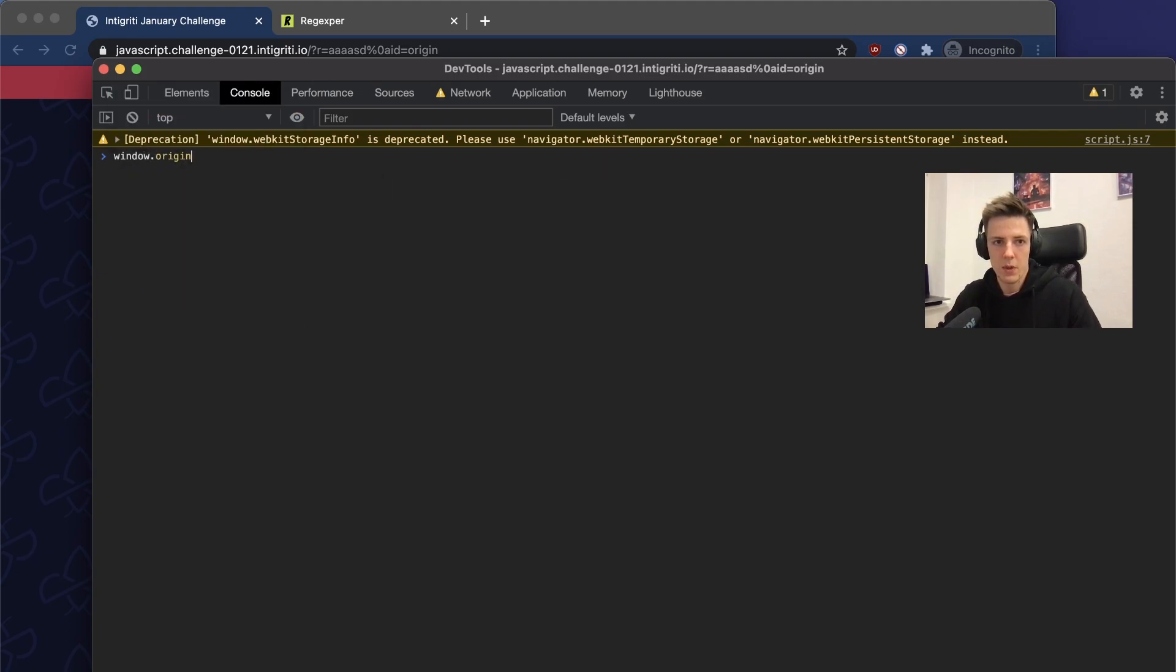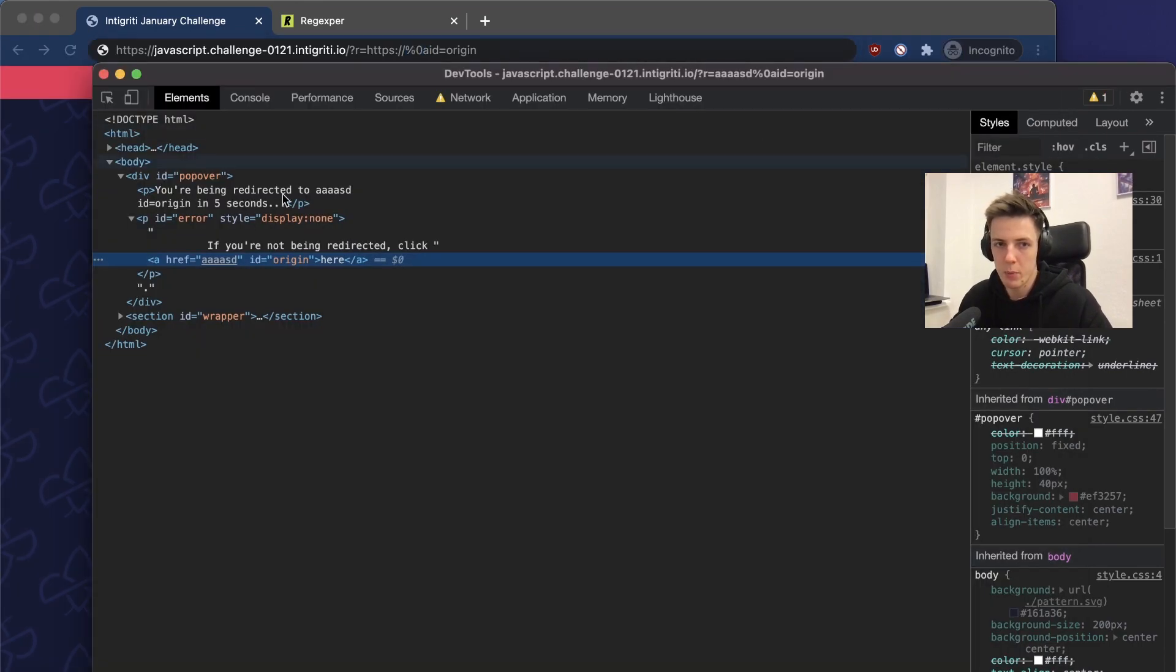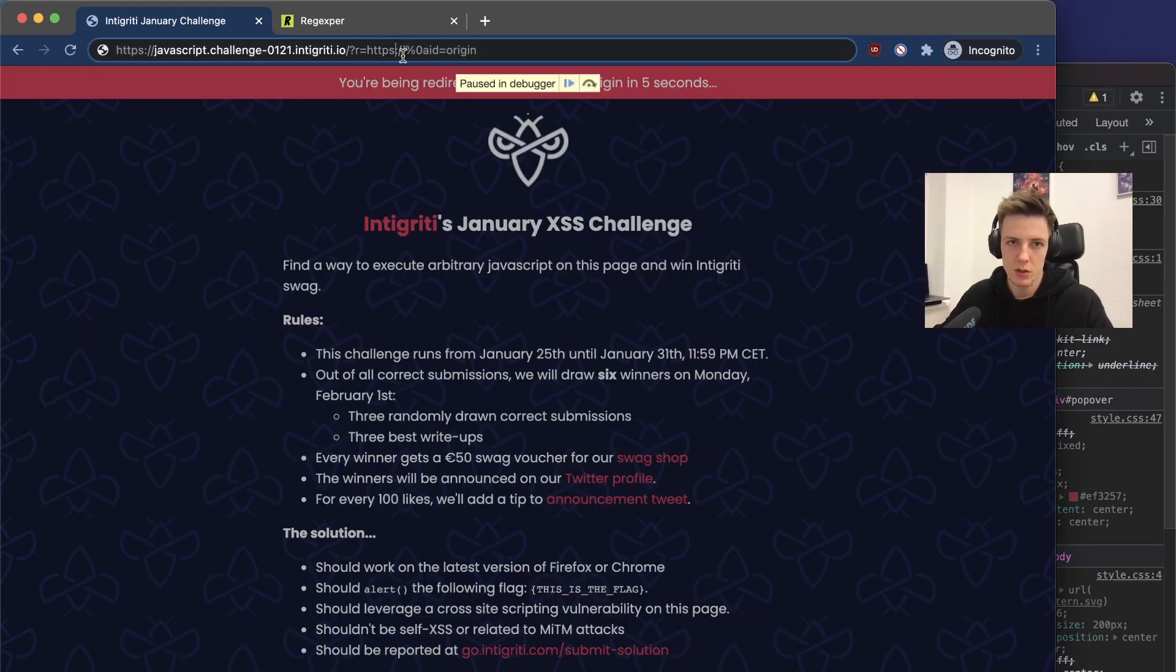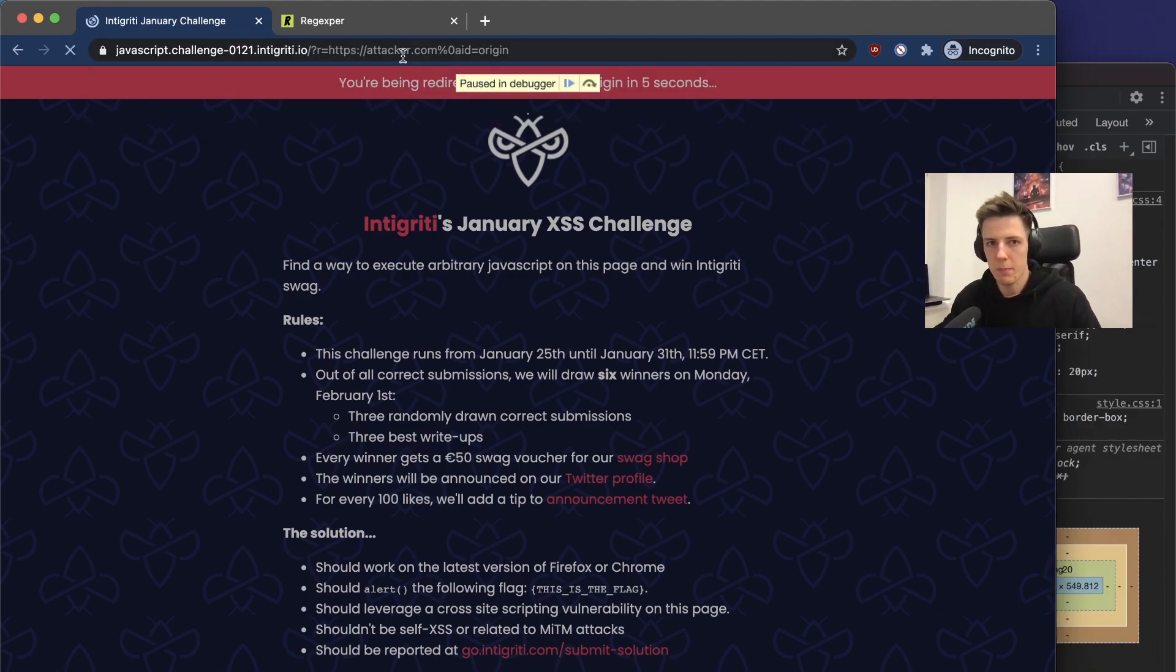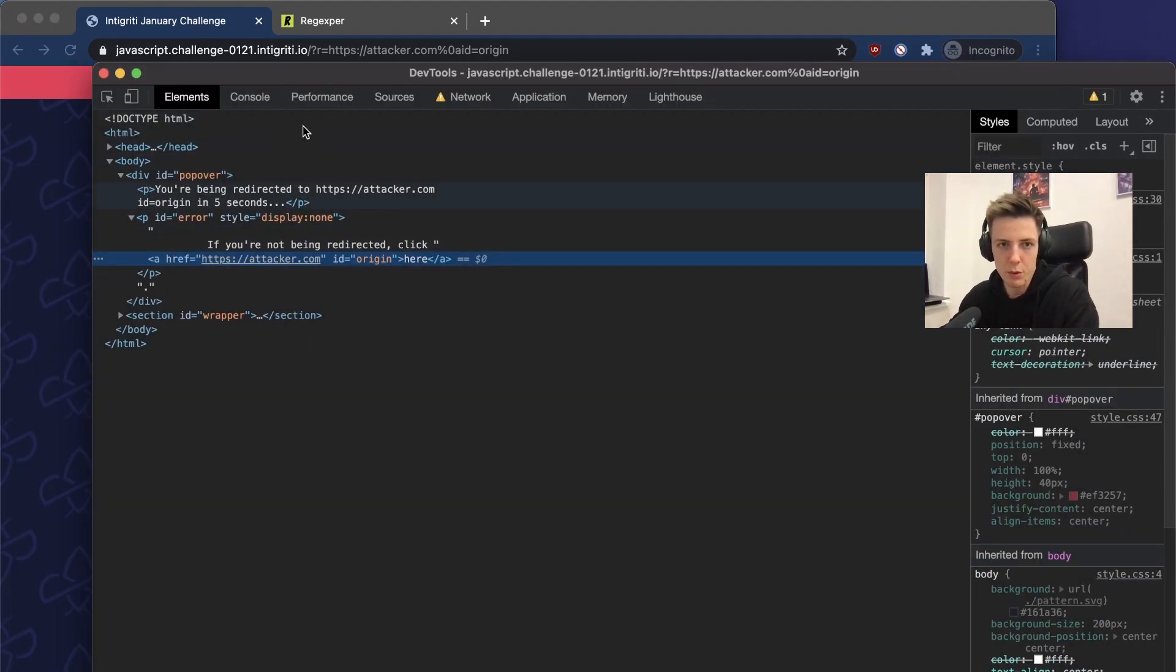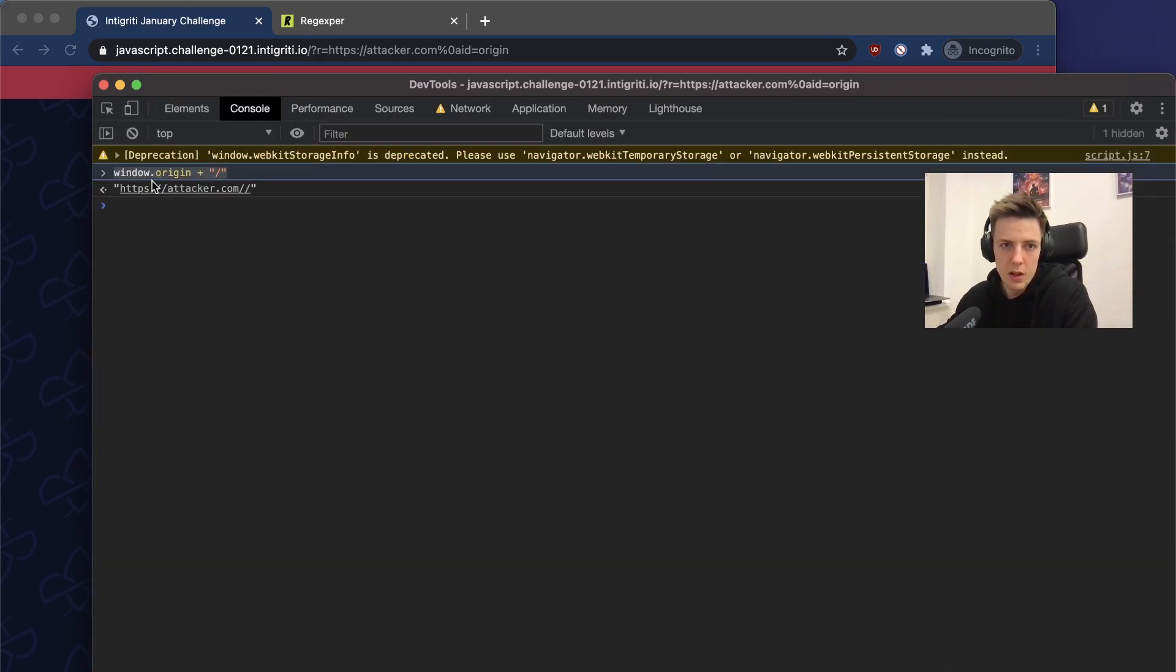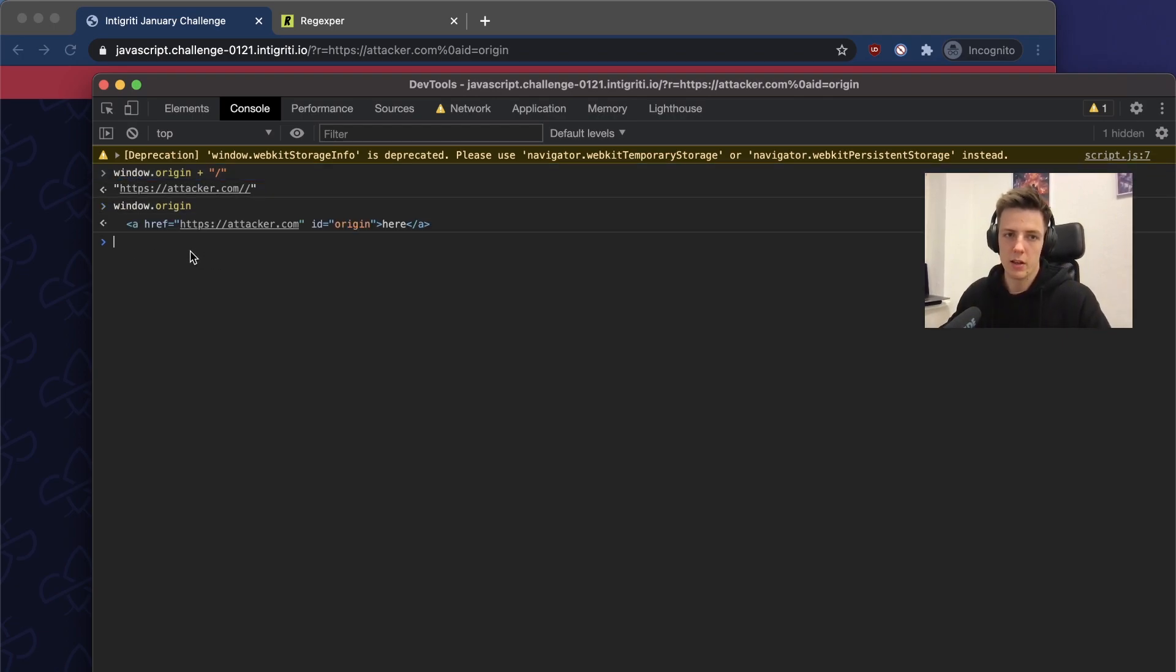If we print window origin, we'll have access to our link. The value before the newline will be put into the href of the a tag here. So what if we add some arbitrary link there, for example attacker.com? Refresh that. We have the link with that href.